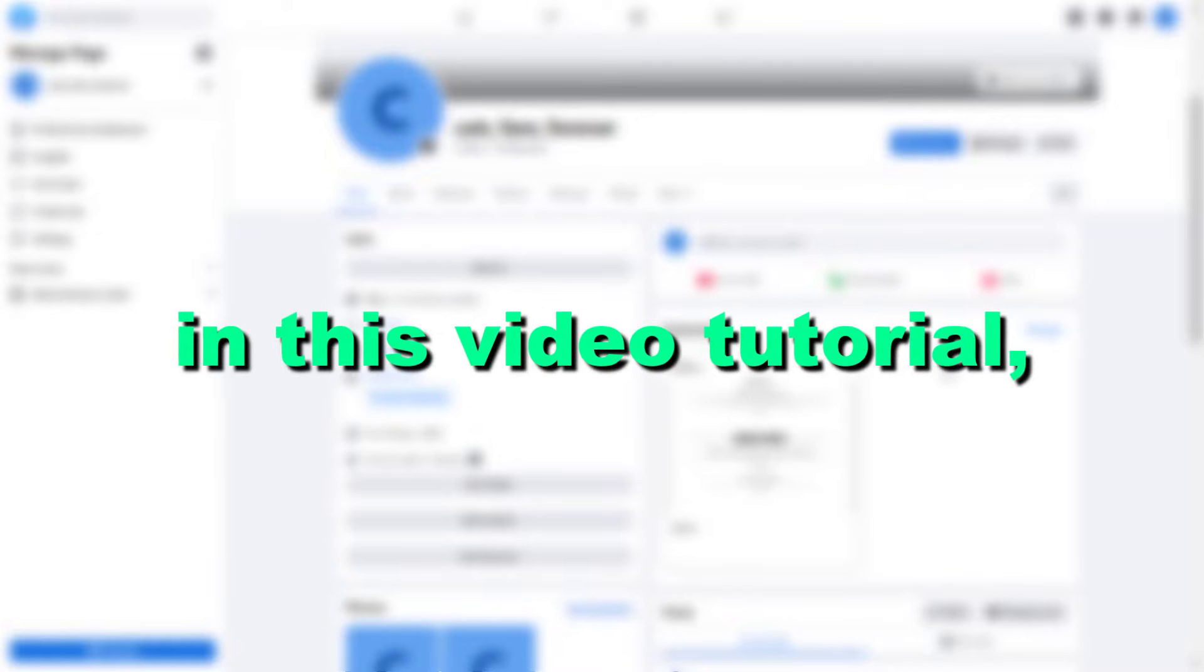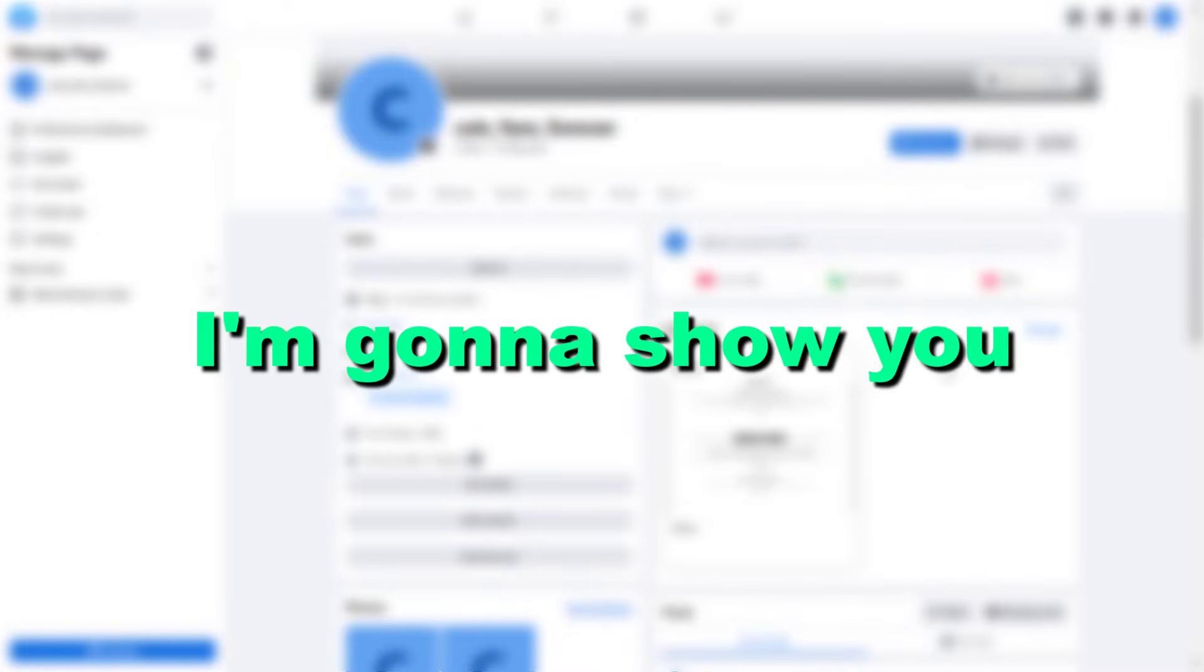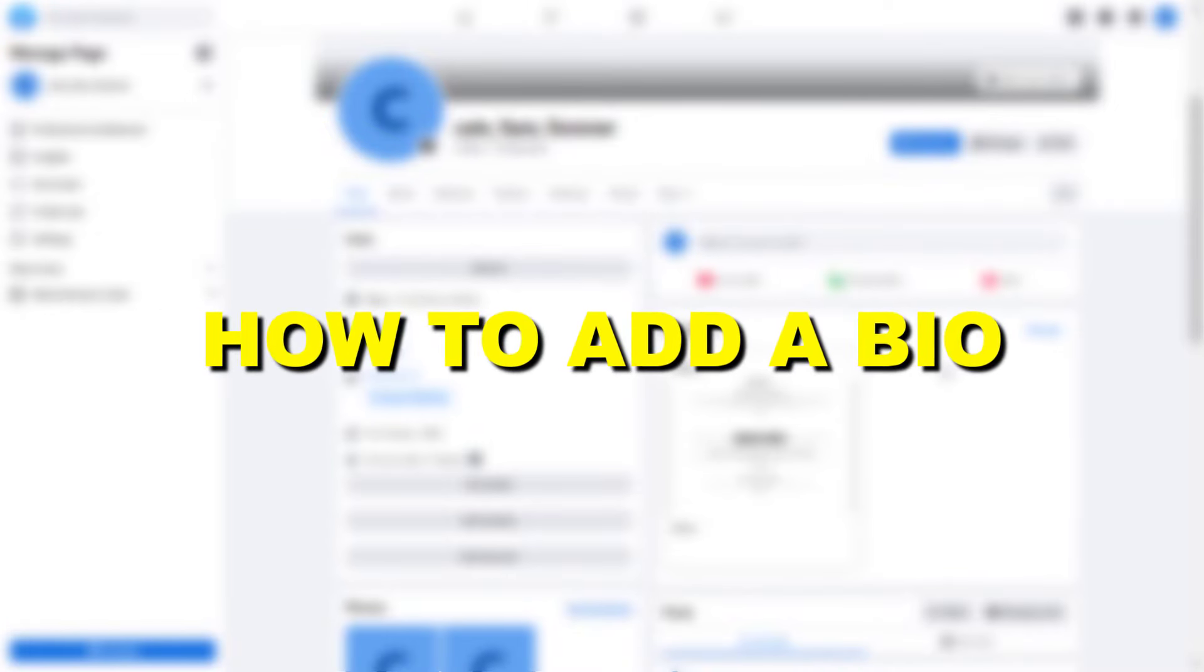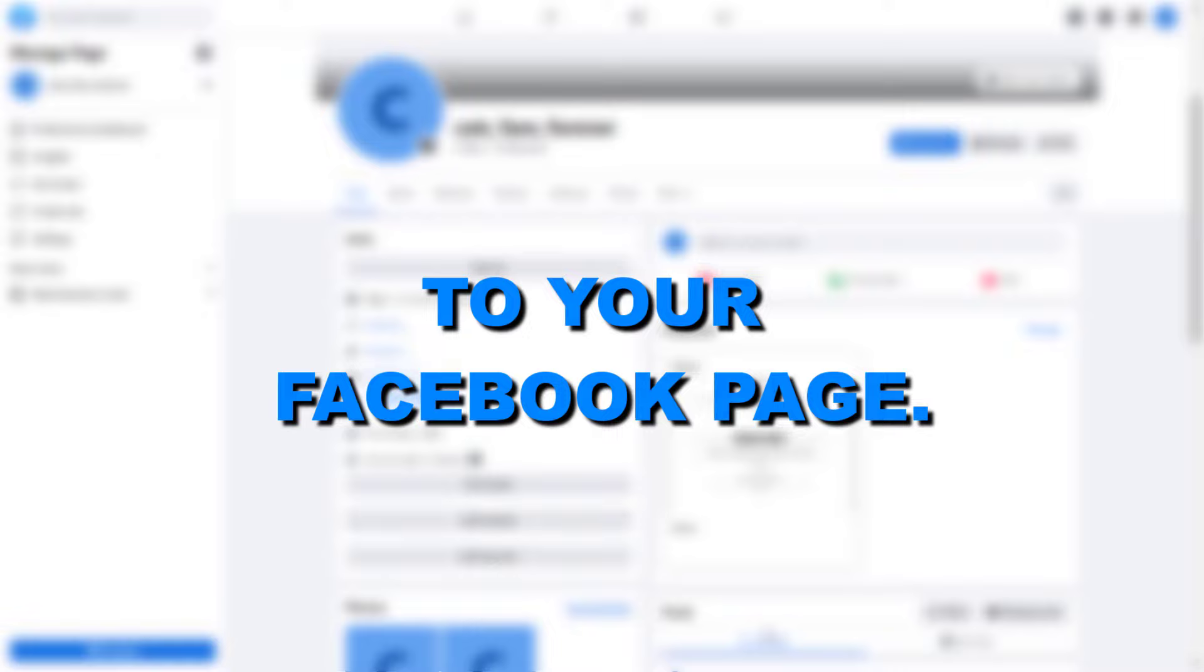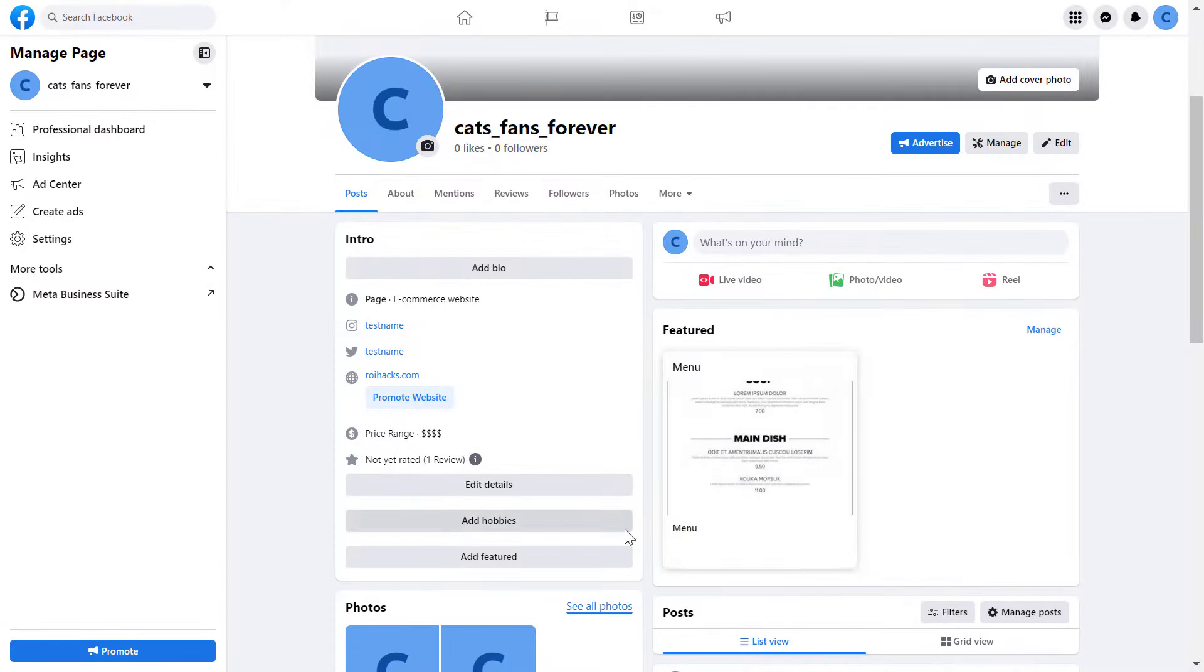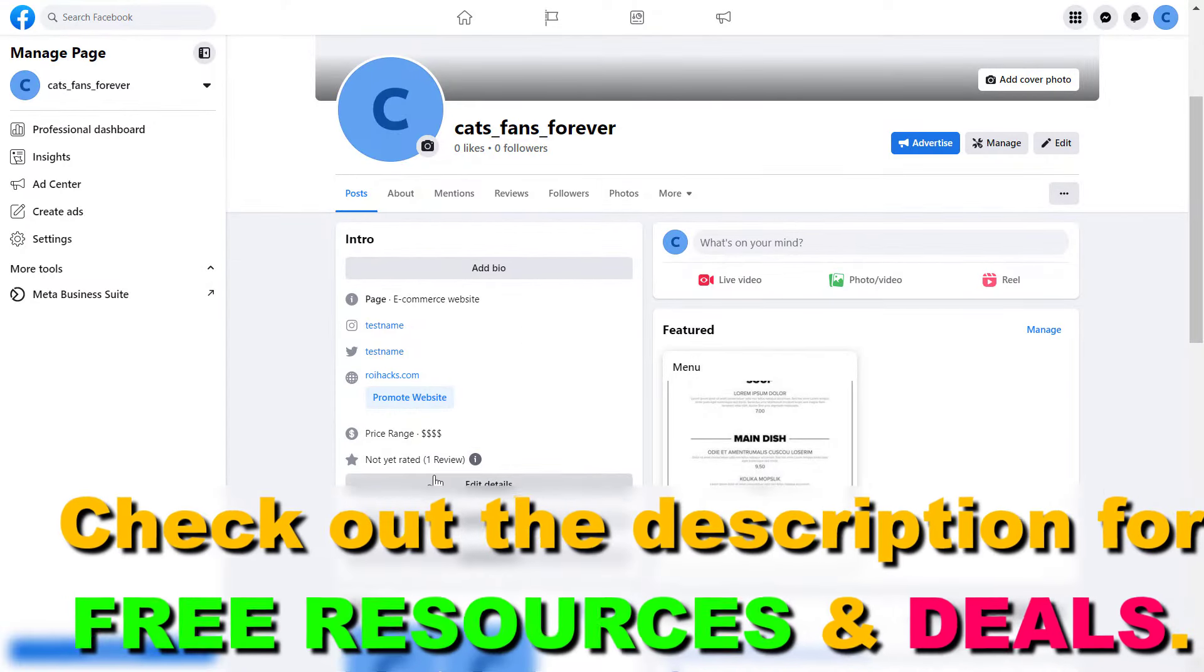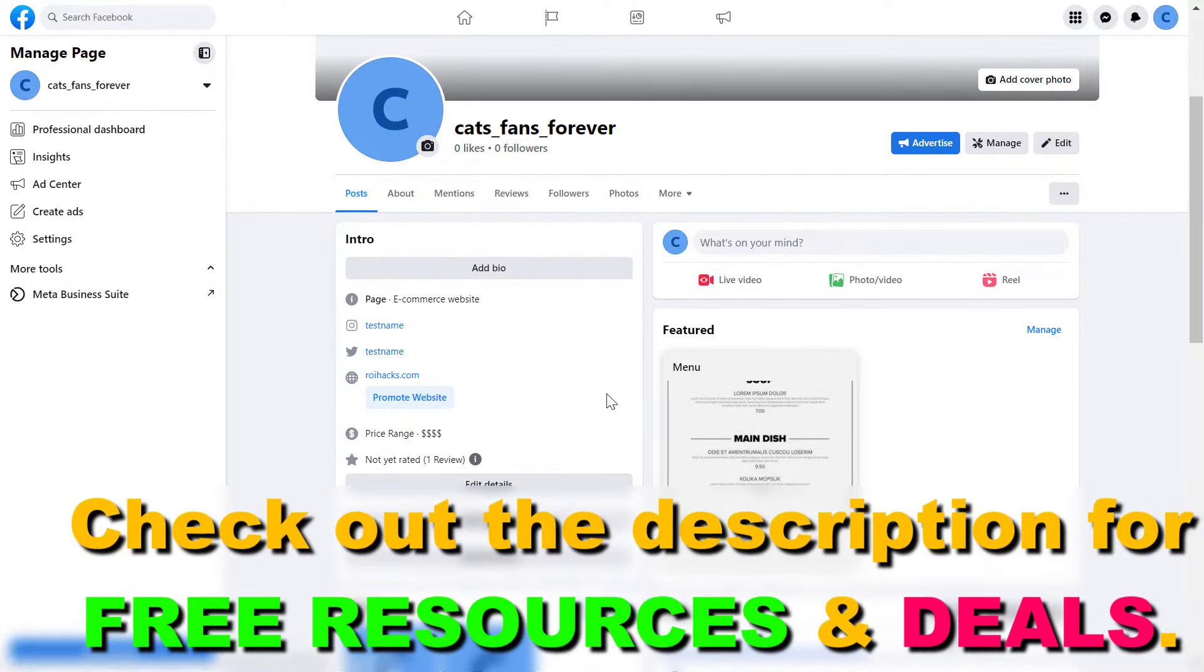Hey everybody, in this video tutorial I'm going to show you how to add a bio to your Facebook page. So if you want to add a bio to your Facebook page, it's really easy to do.